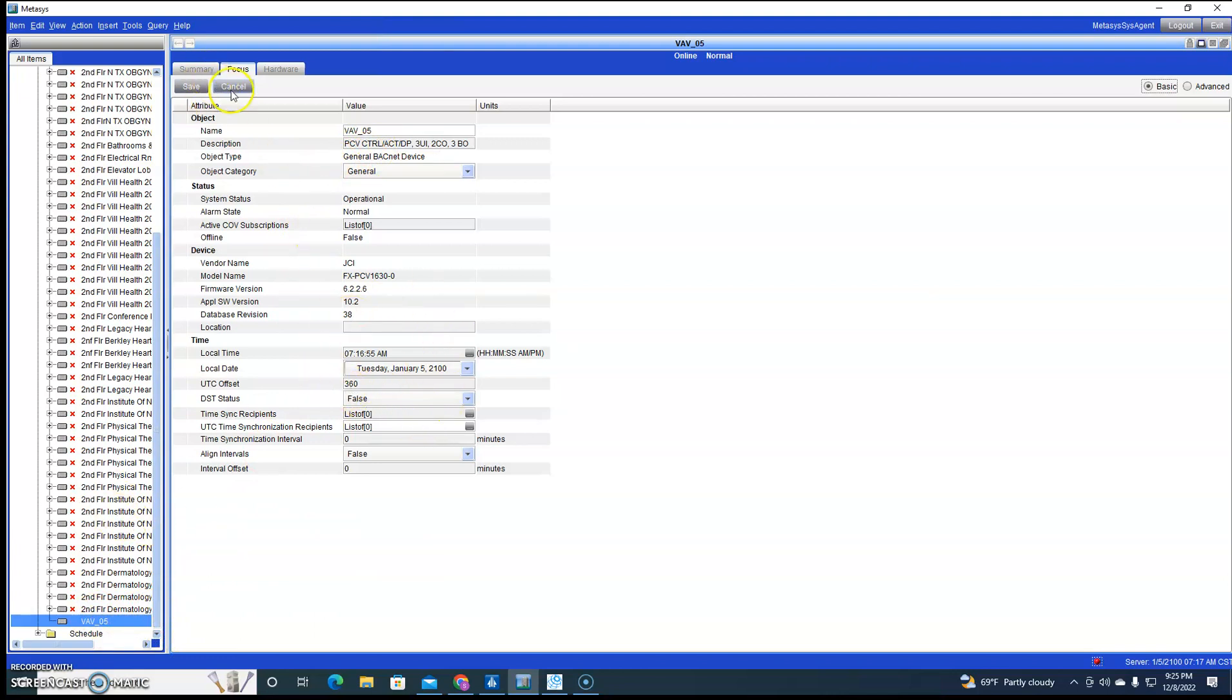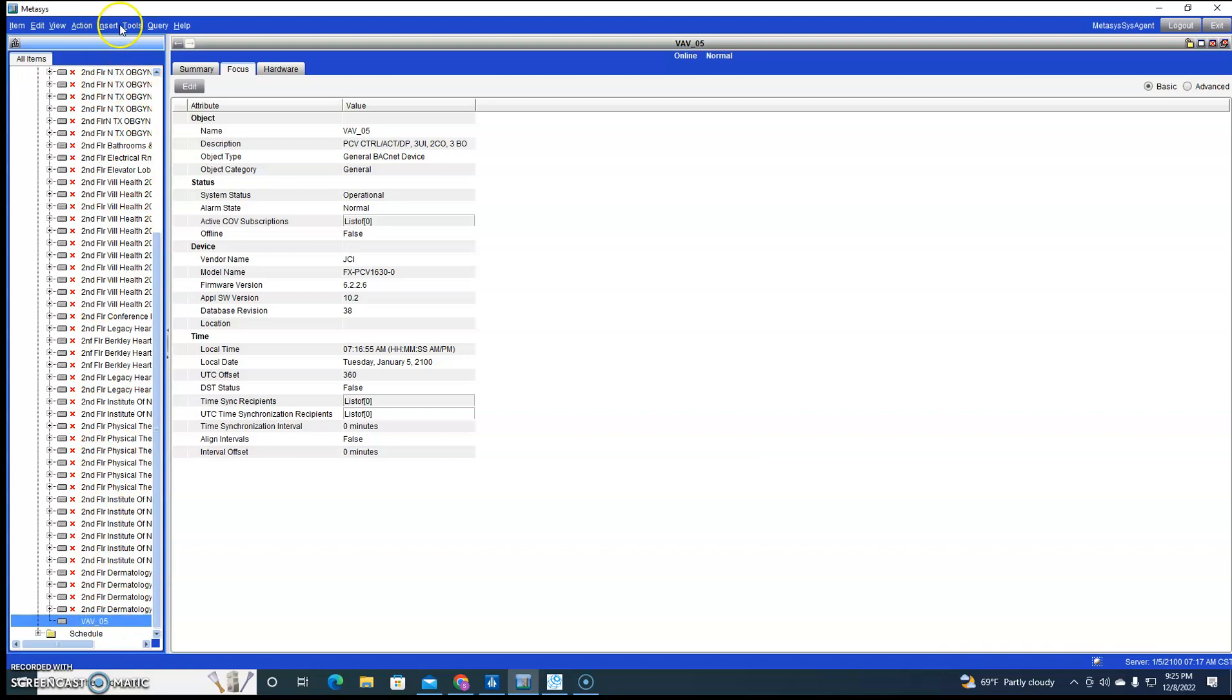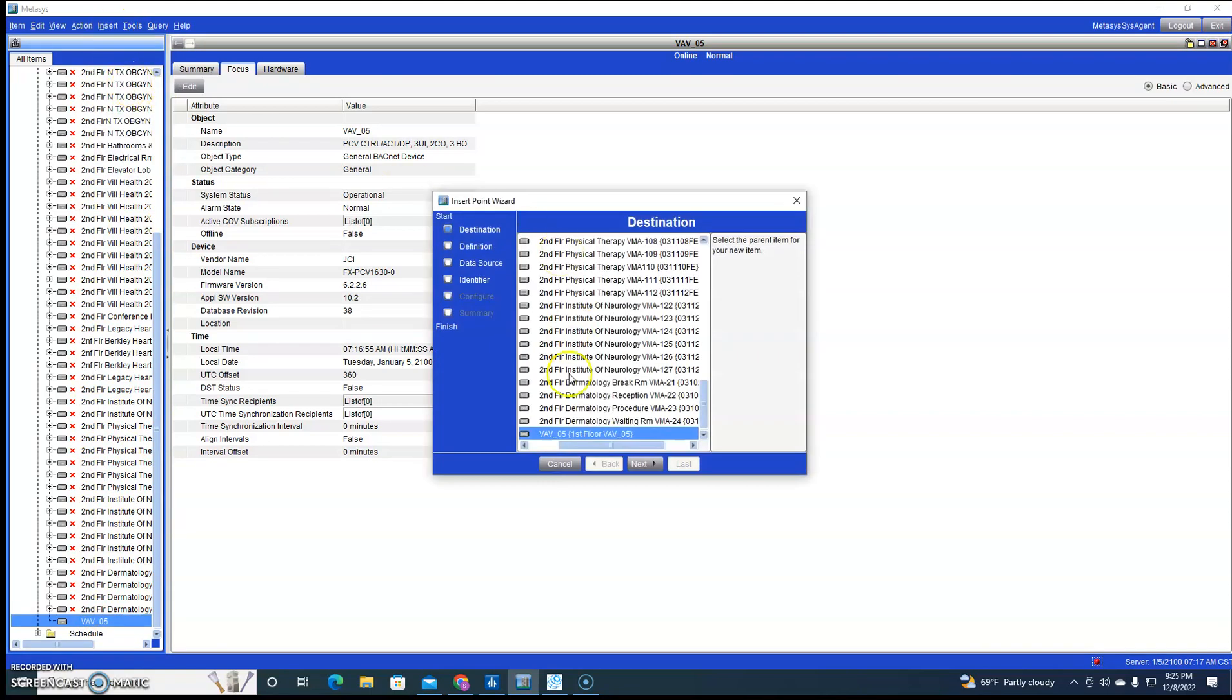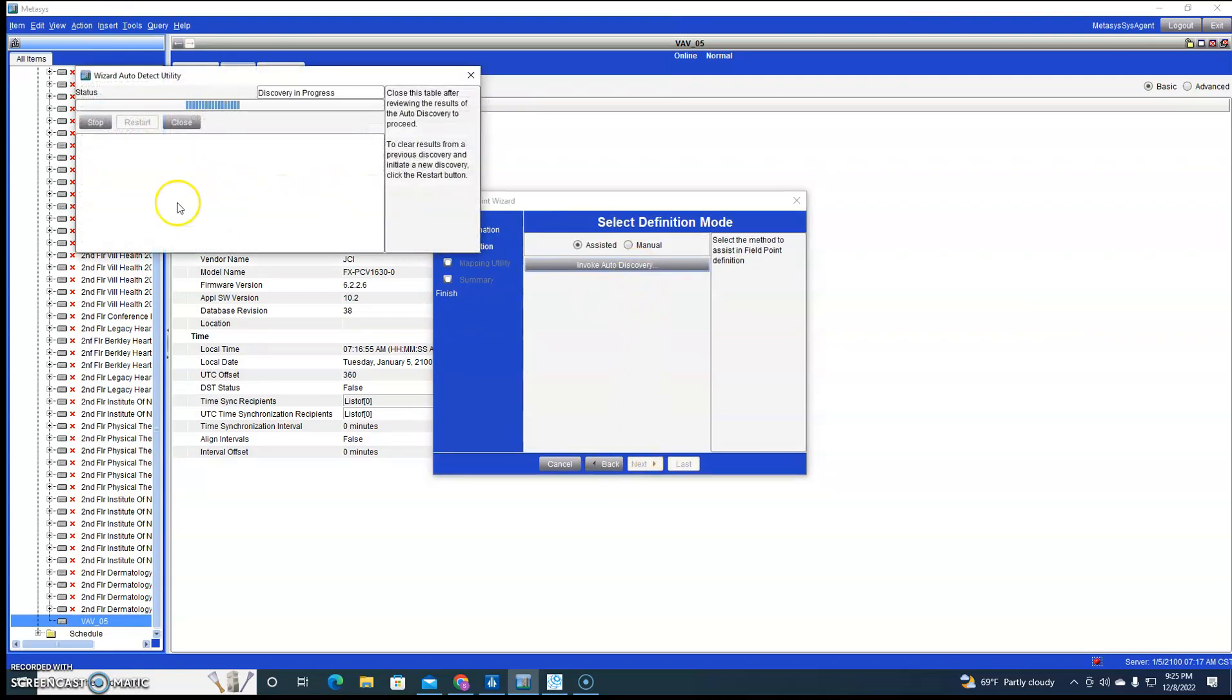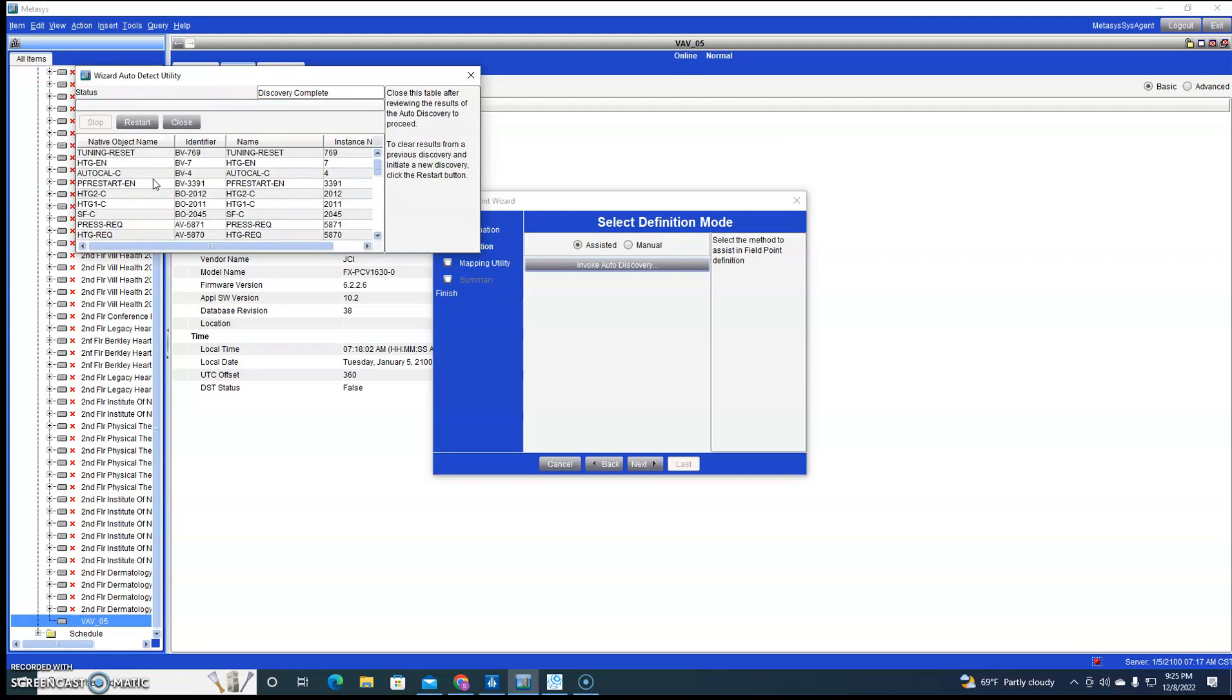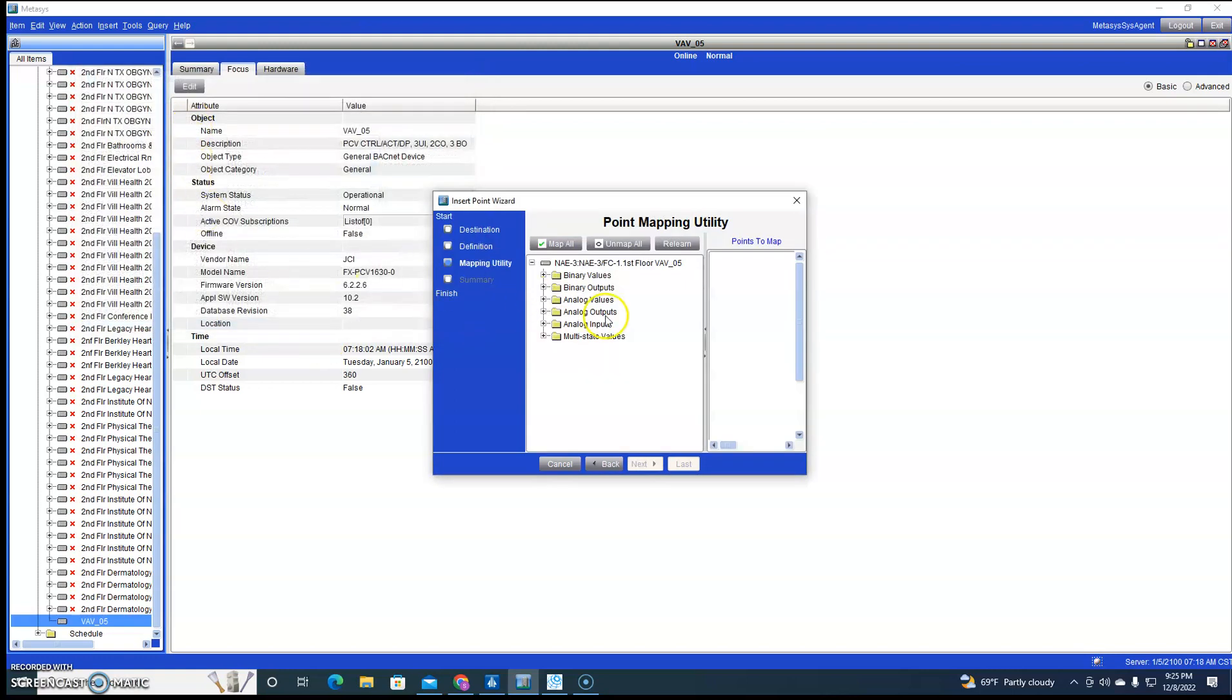So now let's add some points. So we're clicked on the VAV, on the controller itself. Insert field points, Next, auto discovery. It's going to go and auto discover all the BACnet points in there. Now this only does auto discovery like this for BACnet.